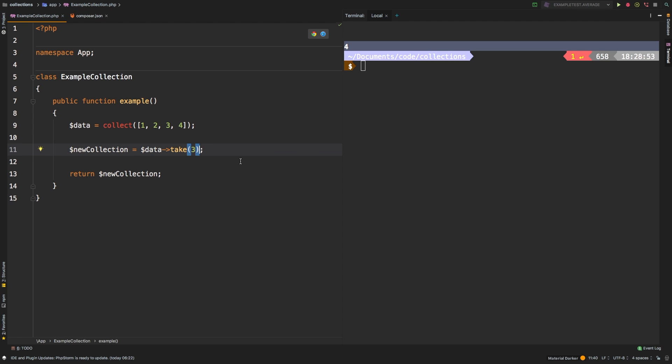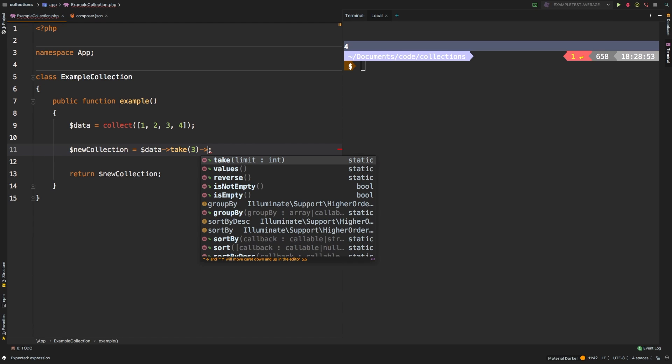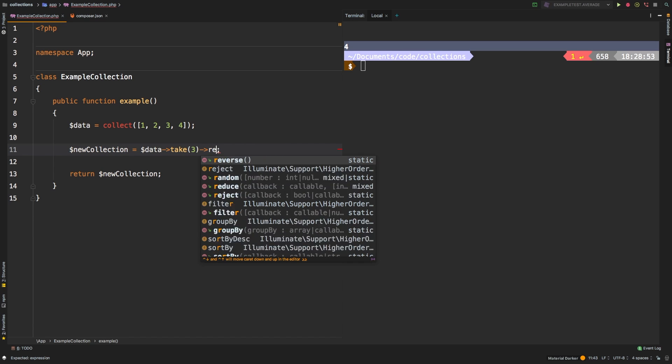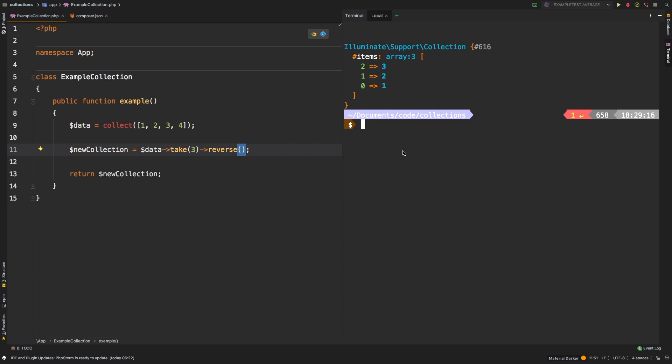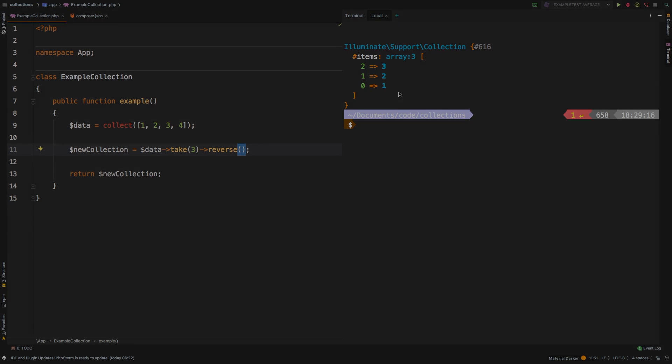Well, take allows you to daisy chain several other methods. If we change this to take three, then we could call something like reverse, for example. And there we are. So we have taken three items, and then we've reversed that collection. That type of functionality would not be applicable in first or last. So keep that in mind whenever you're using the take method.